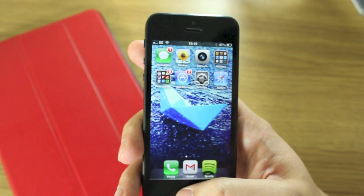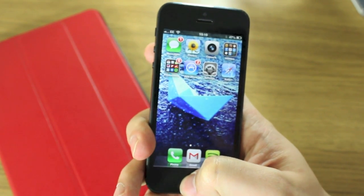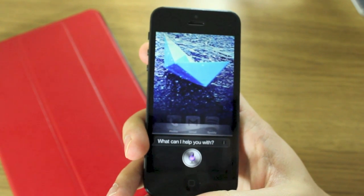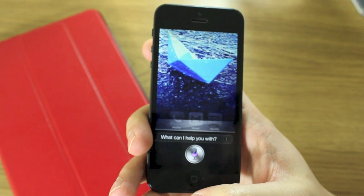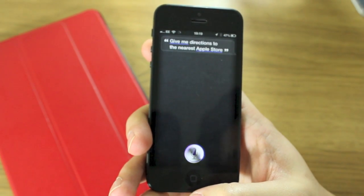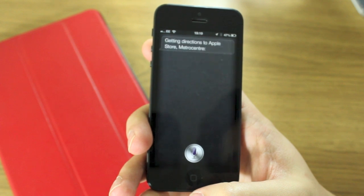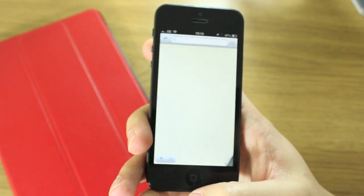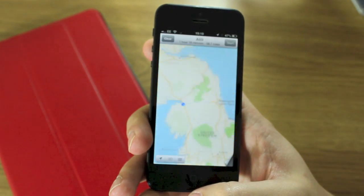Obviously, if you want to use Apple Maps normally, you activate Siri and say something like "give me directions to the nearest Apple Store" — it goes straight to Apple Maps, and that's it.